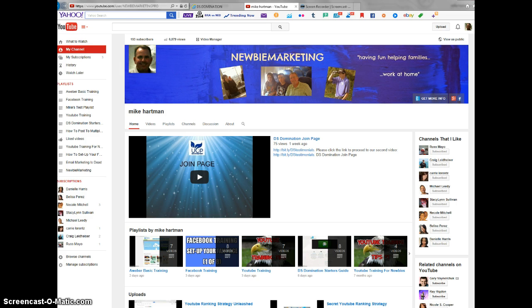So what you're looking at is just a screenshot of my YouTube channel called Newbie Marketing. But the thing that I want to impress upon you is when you join a company, regardless of what that company is, you've got to join the right team.